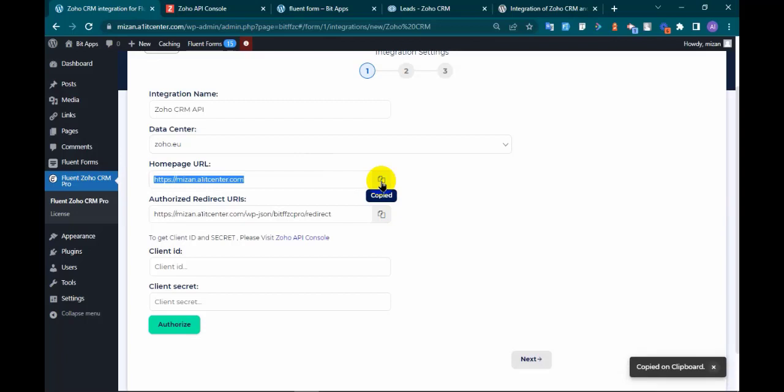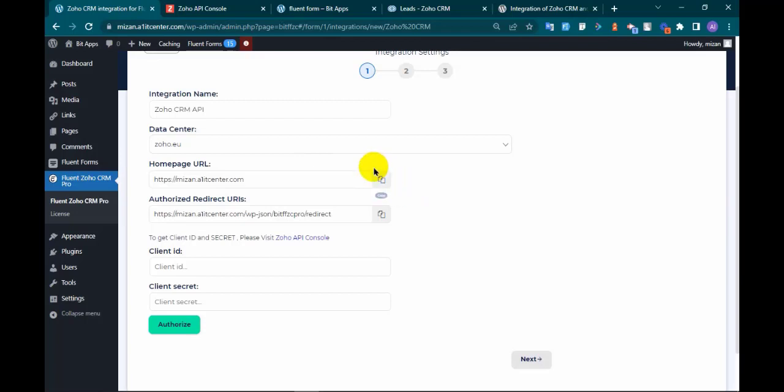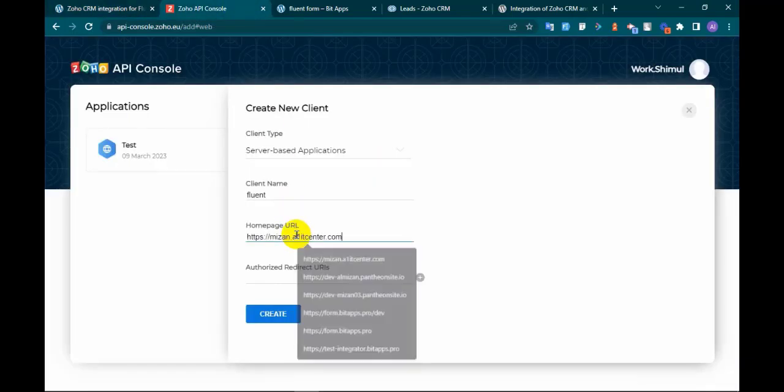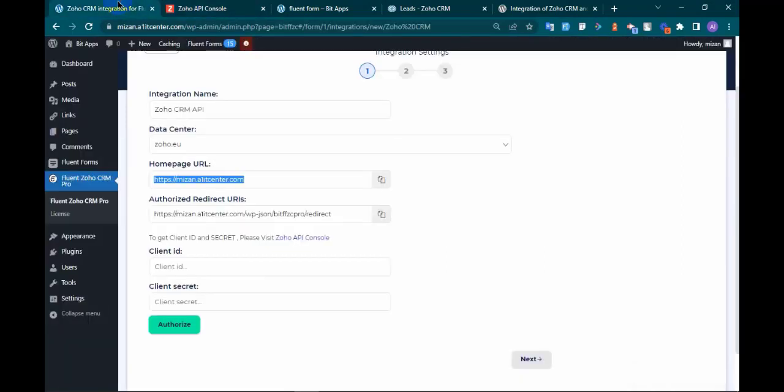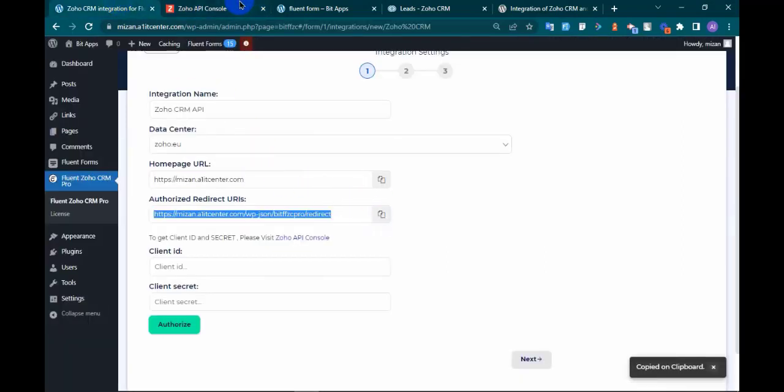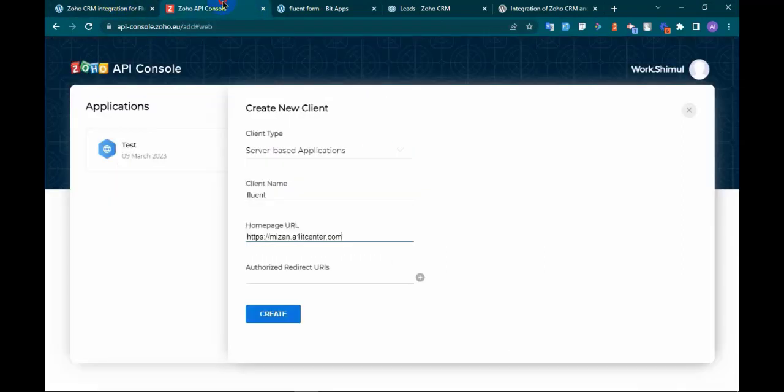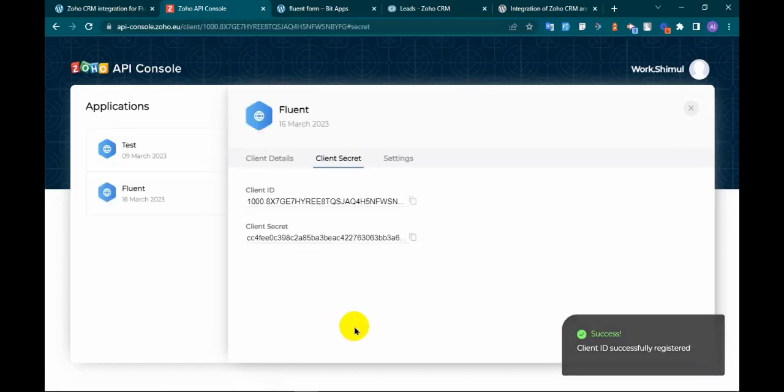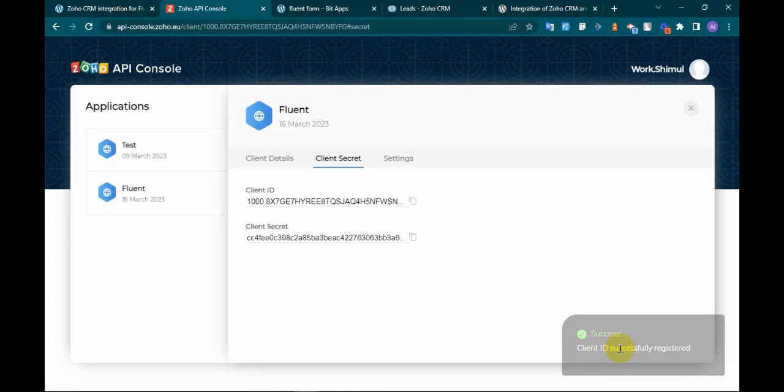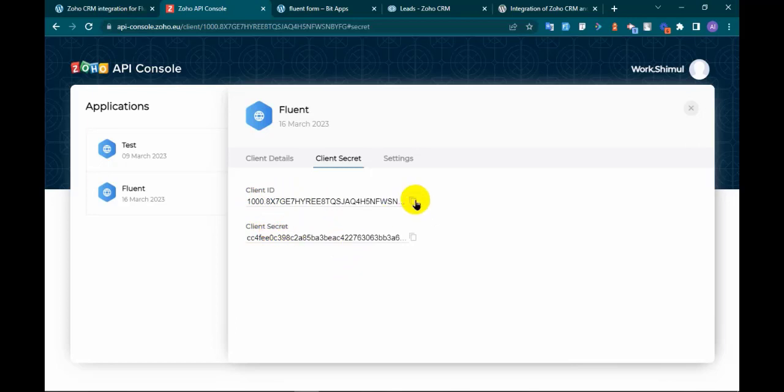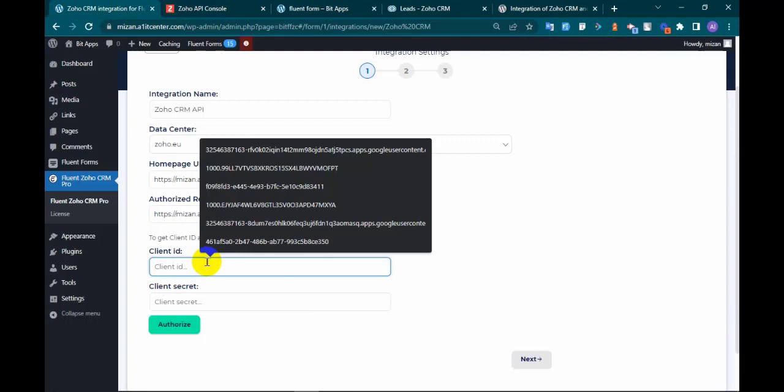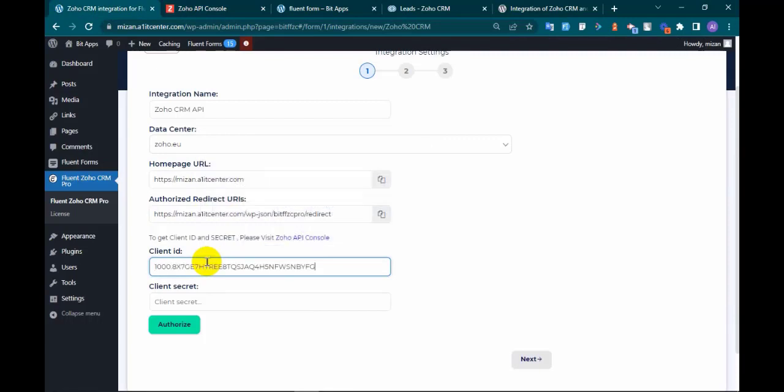Copy homepage URL and authorize redirect URI from integration setting and paste it. Click create. Client ID successfully registered. Copy client ID and client secret from here and paste it into the integration setting.